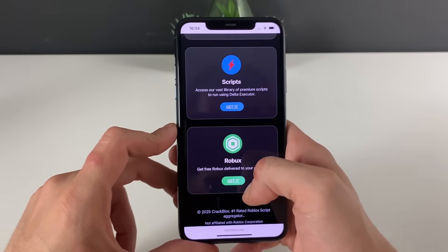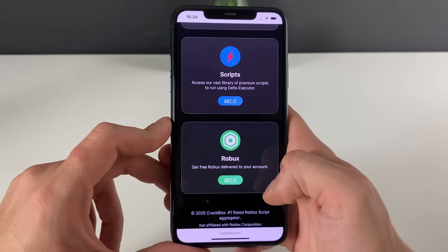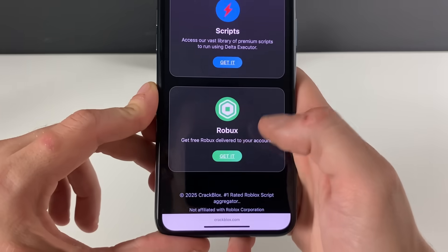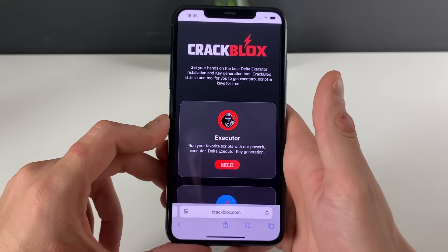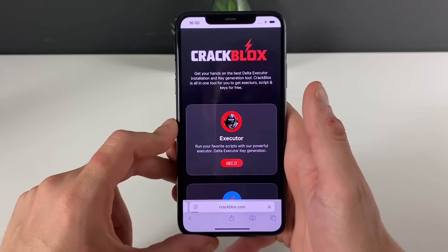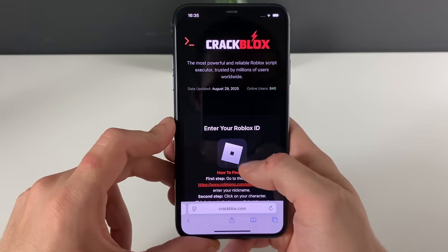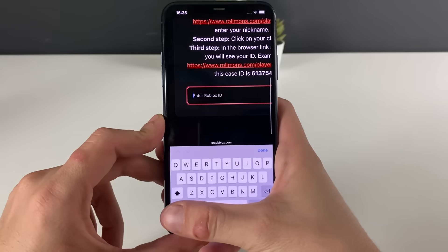This is the place to be — you can use so many scripts right here through the delta executor, and even get some Robux. But let's not lose our focus as we are here to get the delta executor first.